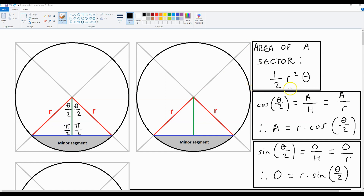The area of a sector is half r-squared times theta, where r is the radius shown here on both sides. So if we want the area of this full sector which contains the minor segment, we use half r-squared times theta. This formula is going to be required to derive the area of the minor segment.